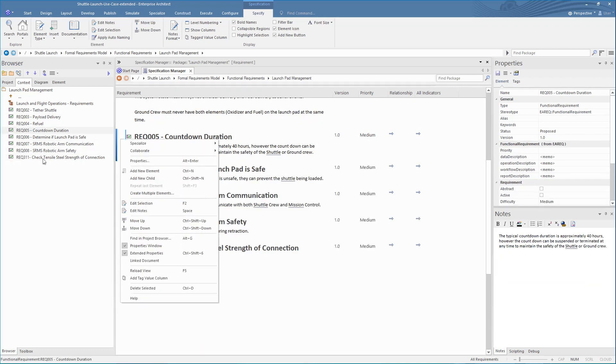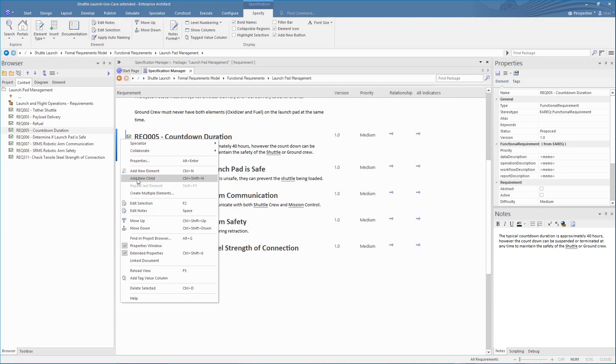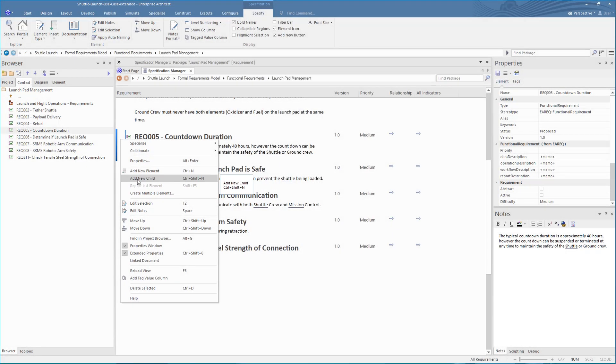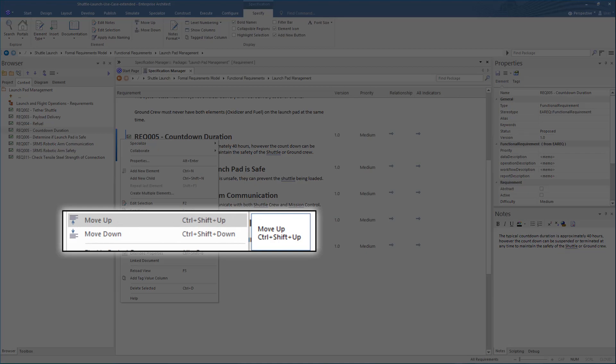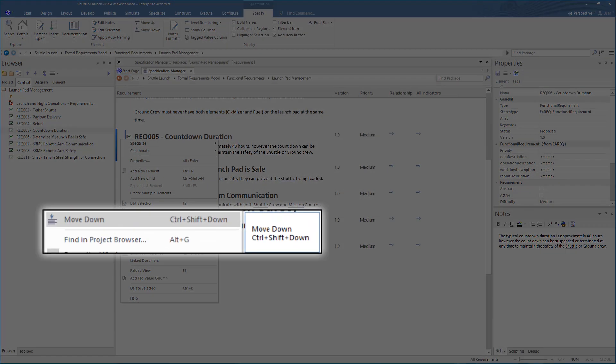Let's look at the context menu on an element in the Specification Manager. Some key options include adding new elements with Ctrl N and add a child using Ctrl Shift N. No doubt you'll find times when you want to change the order of the elements. This is quickly done using the Ctrl Shift plus Up key, and the Ctrl Shift plus Down key.